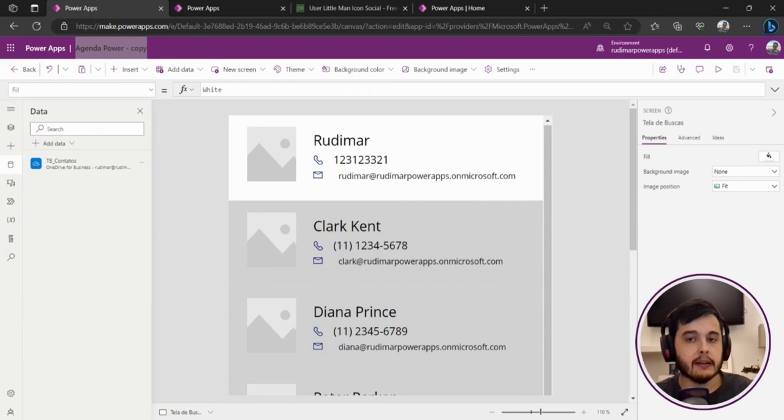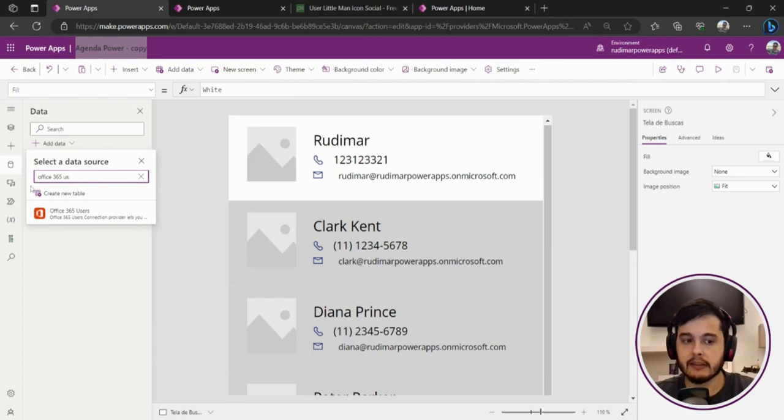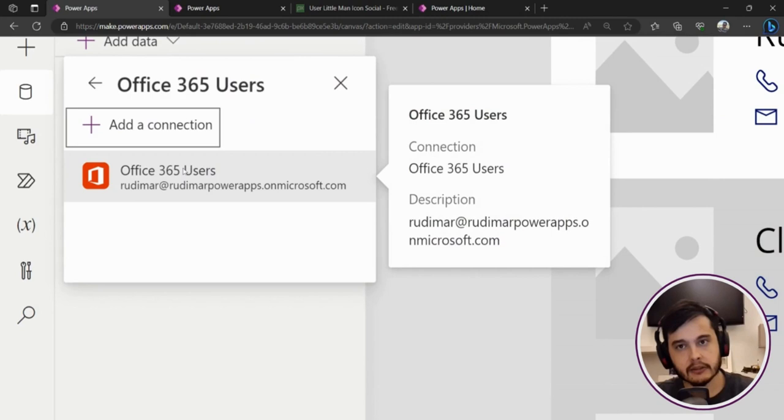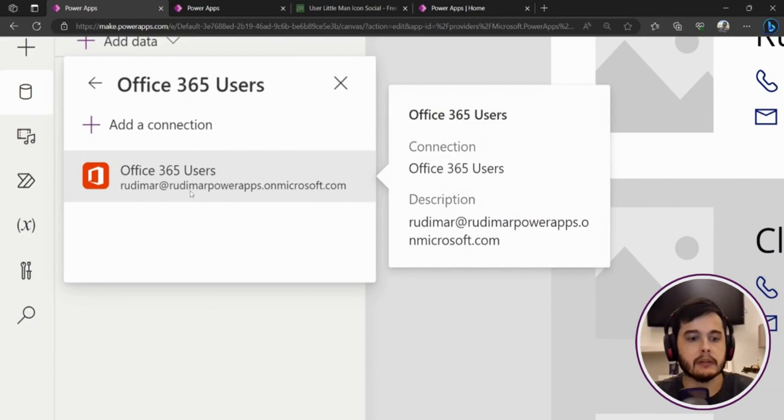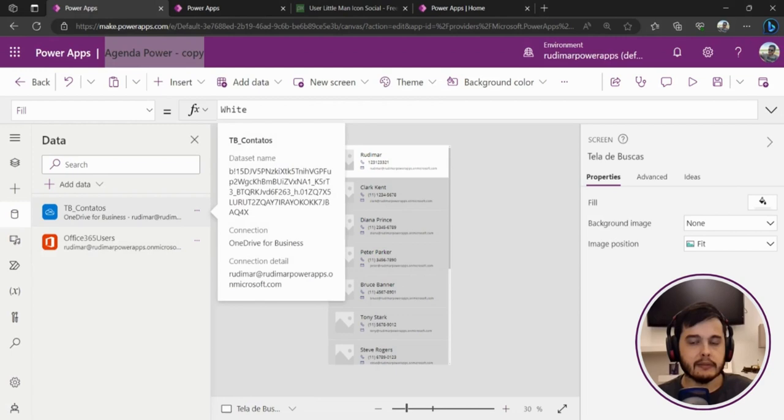Well, we have one connector that queries the image from the office information, and this connector is the Office 365 Users. So let's type here in the connections: Data, Add New Data, and then I can create a new connection. That's this one: Office 365 Users. Once I connect to it, I will need to select an existing connection, or if you don't have one, you just create a new one. Since I already have one, I'm going to use this one. I'm going to click and the connector is loaded to the app.